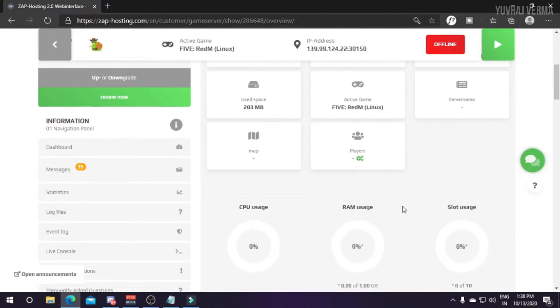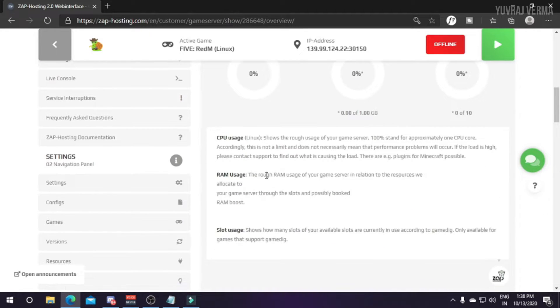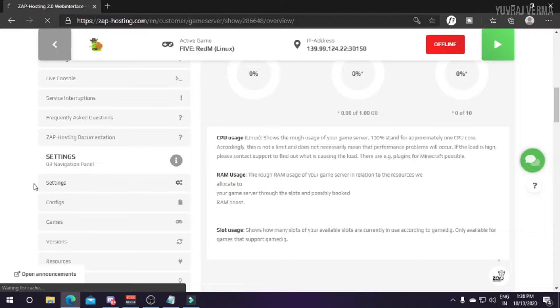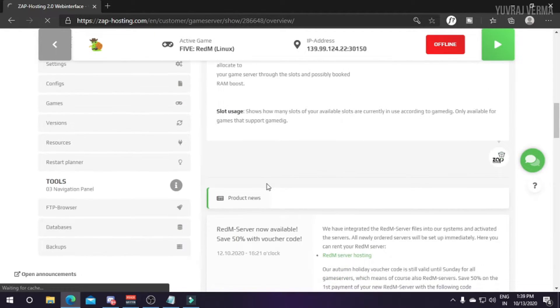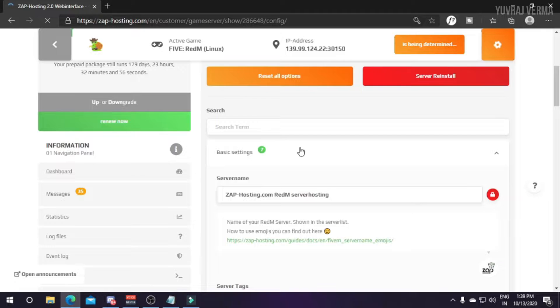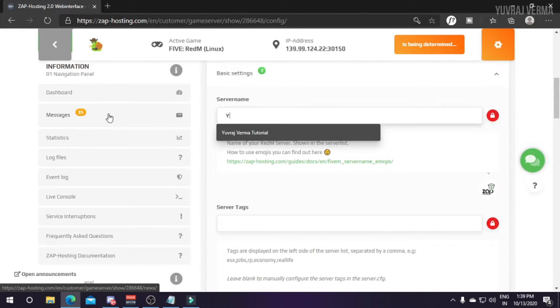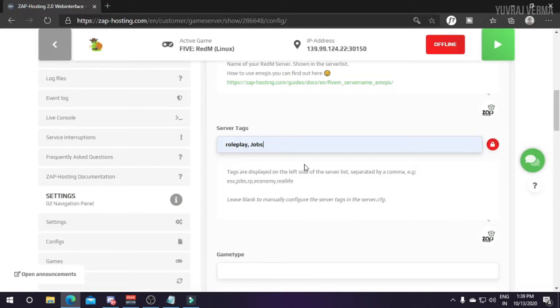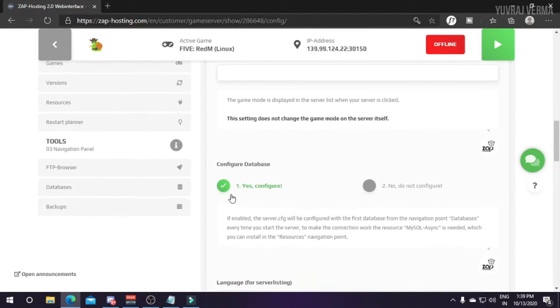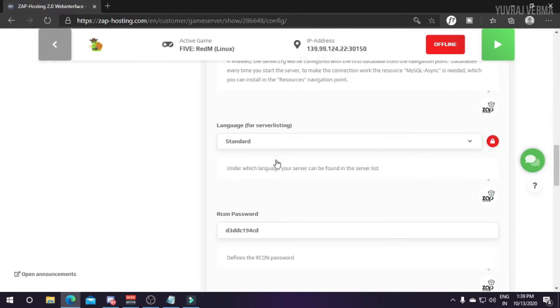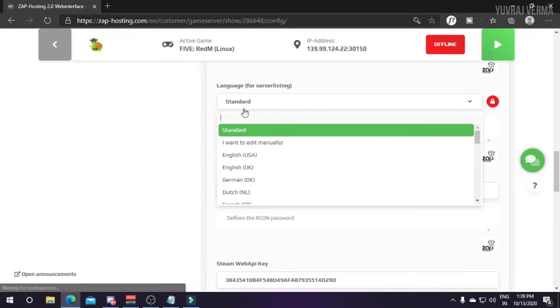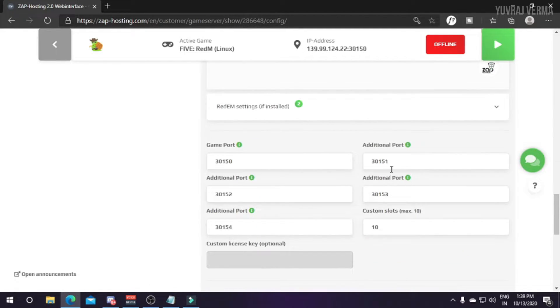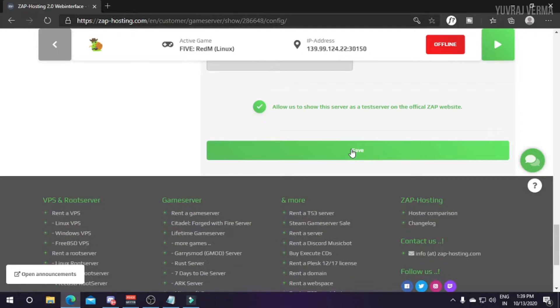First of all we'll do some changes in its config. You can do this from server.cfg or from settings. I'll just click on settings. I'll change the server name to my name and then some tags. Make sure this is yes as it's the database configuration which will be added to the server.cfg. Language would be English and here's the port and some additional ports which you can use for the website system like Salty Chat. Just press save.